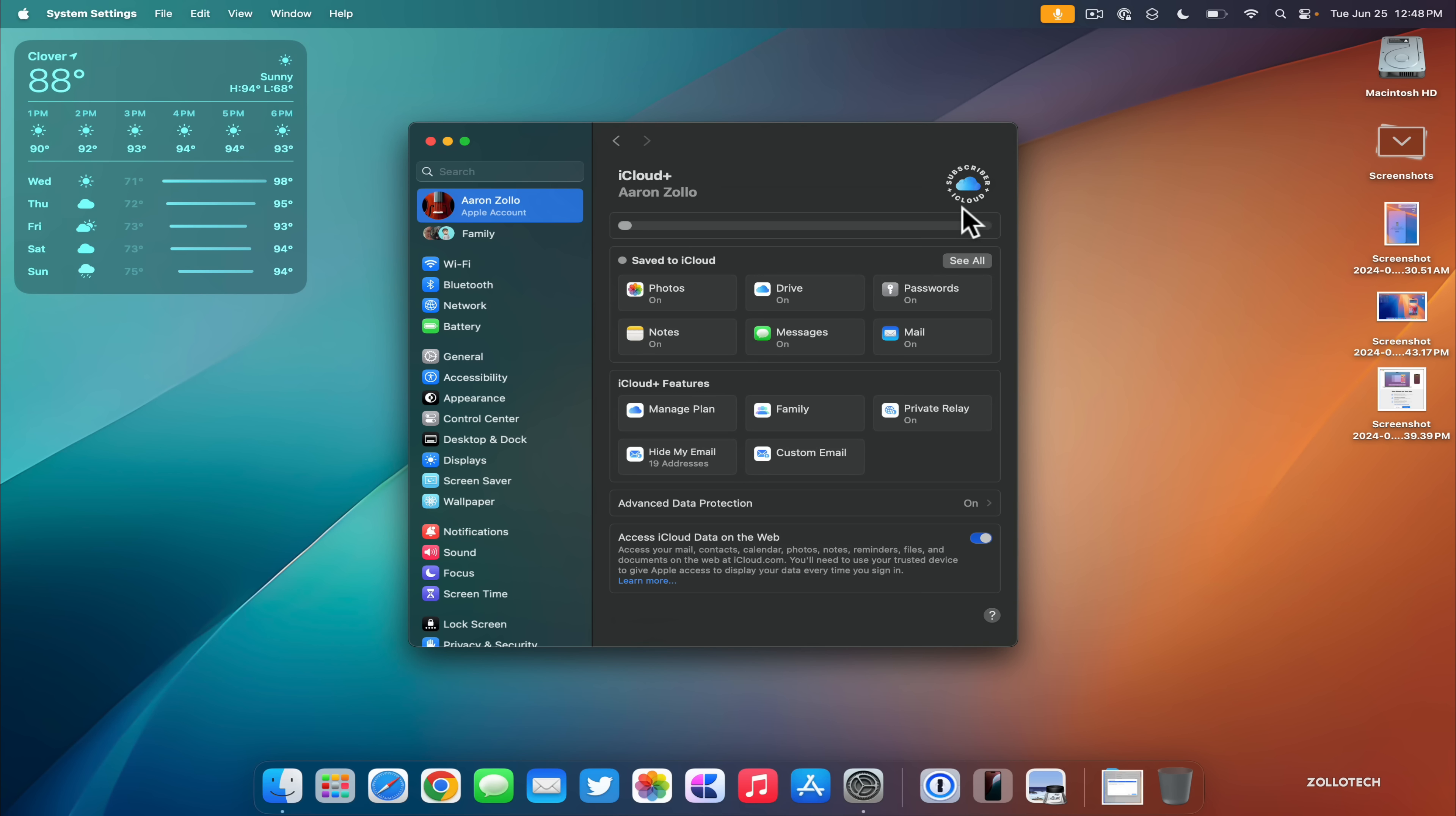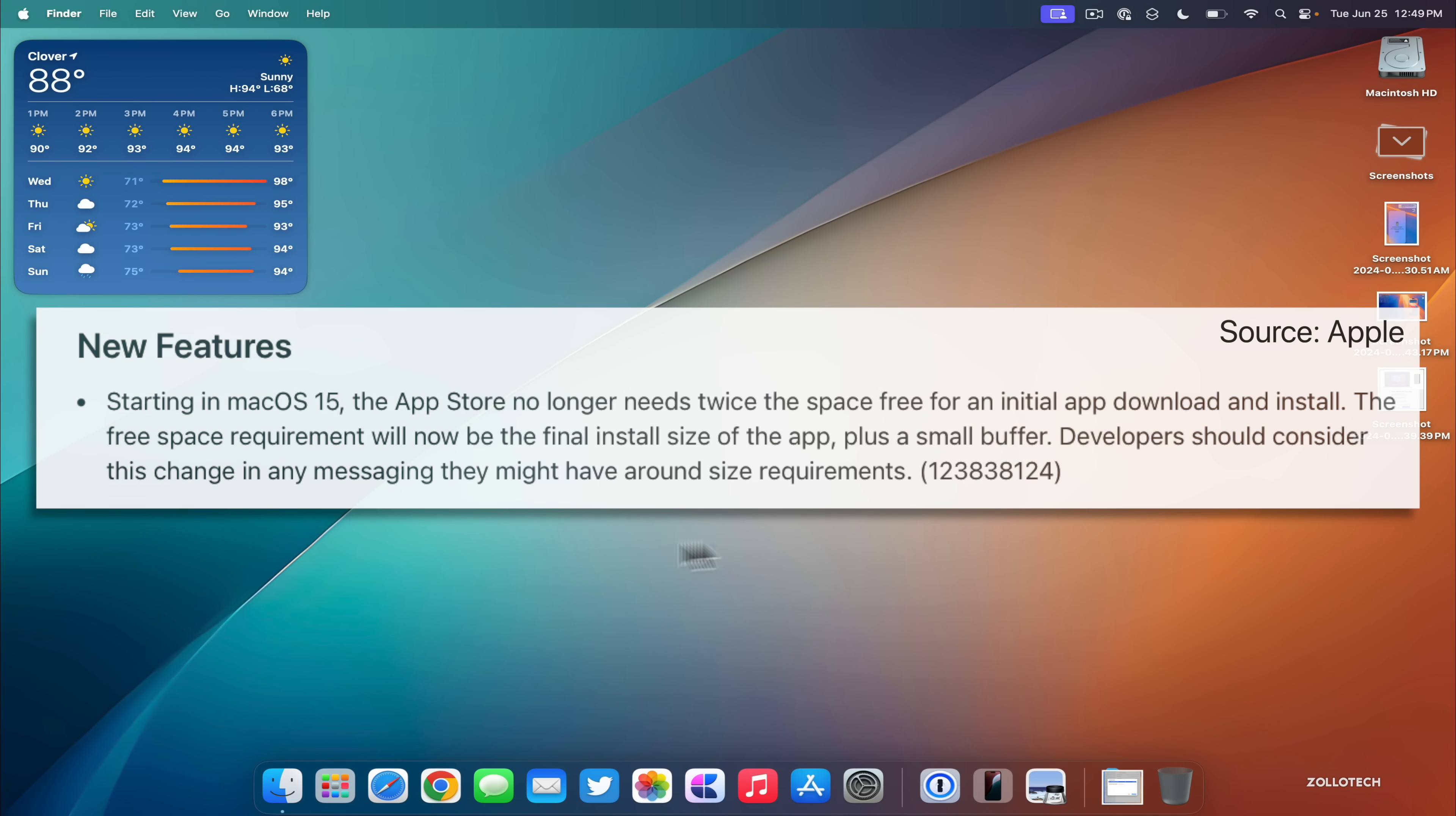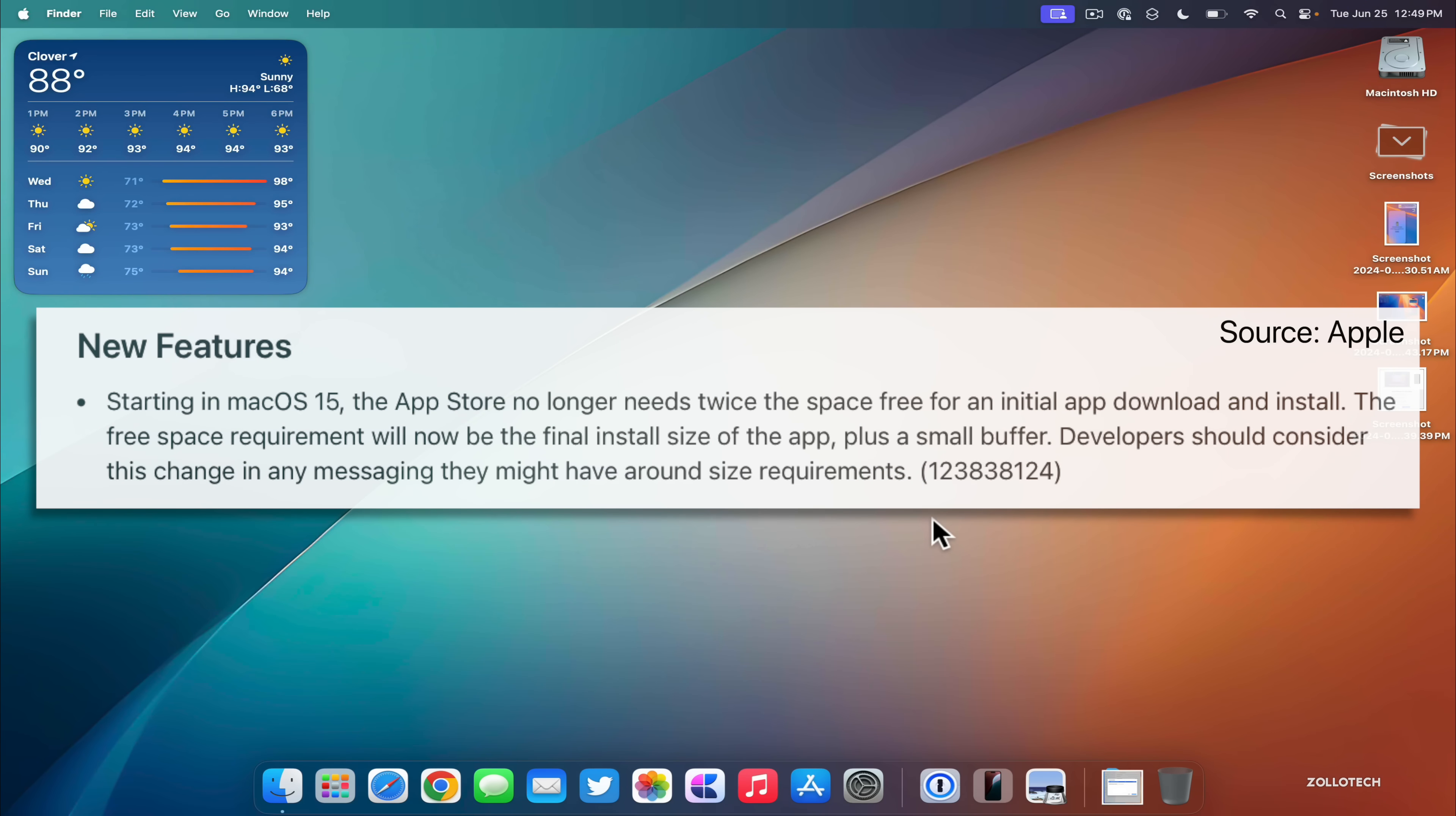When it comes to the applications themselves installing, there's good news. The apps downloaded will no longer need more storage than the final app size pretty much to install. Typically it was almost double when installing from the App Store, so it can install everything then it would delete that information.